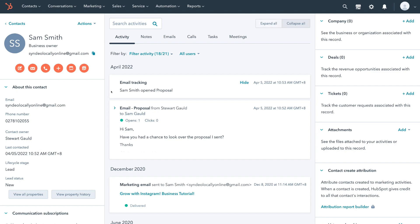Down here you can see email tracking. Earlier today we sent a proposal email to this contact, and as you can see, this contact — Sam Smith — has opened our proposal email. With HubSpot's free email tracking tool you can see the amount of times that this email has been opened, as well as the number of clicks inside your email — the number of times that a link has been clicked. This feature allows you to identify what's working and what's not working in terms of your email communication, so you can personalize your approach to enhance email engagement.